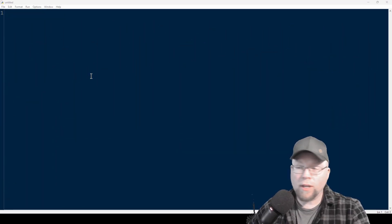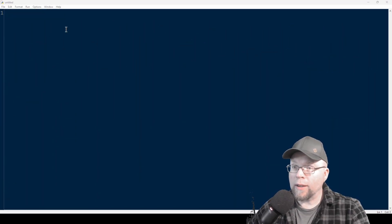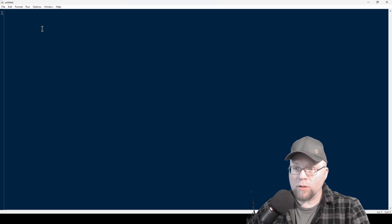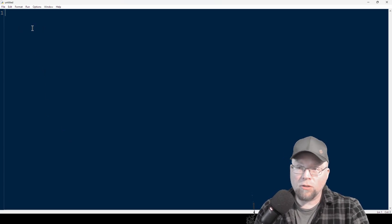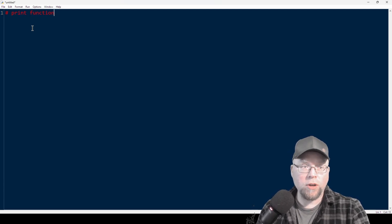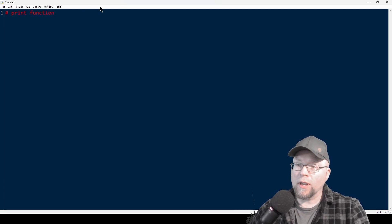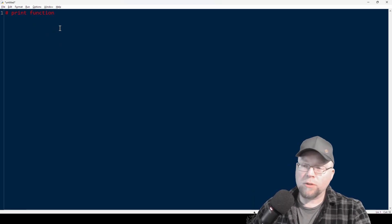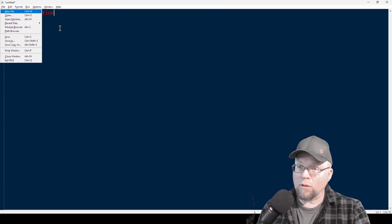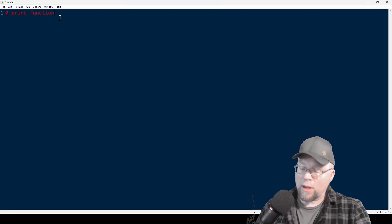I've already got my IDLE window open and ready to go. We're going to start off by taking a look at the print function. With the print function, we're going to be able to print stuff to the screen, and we can do that by typing print.